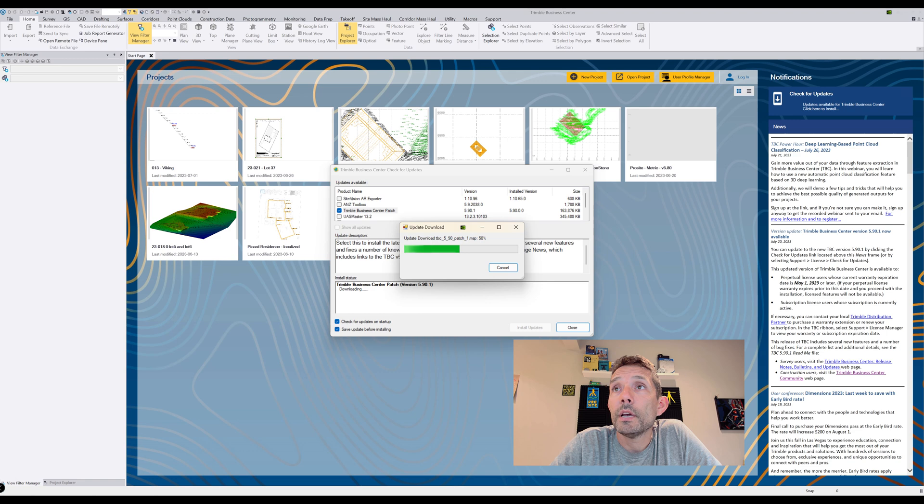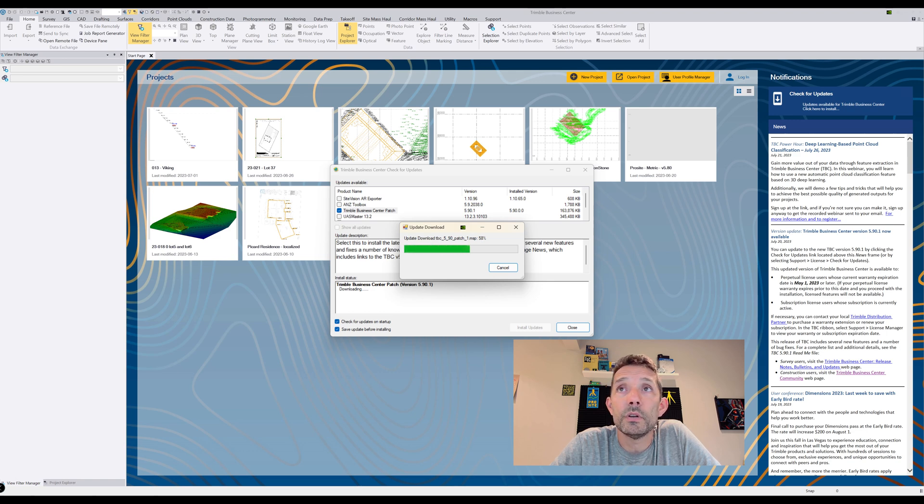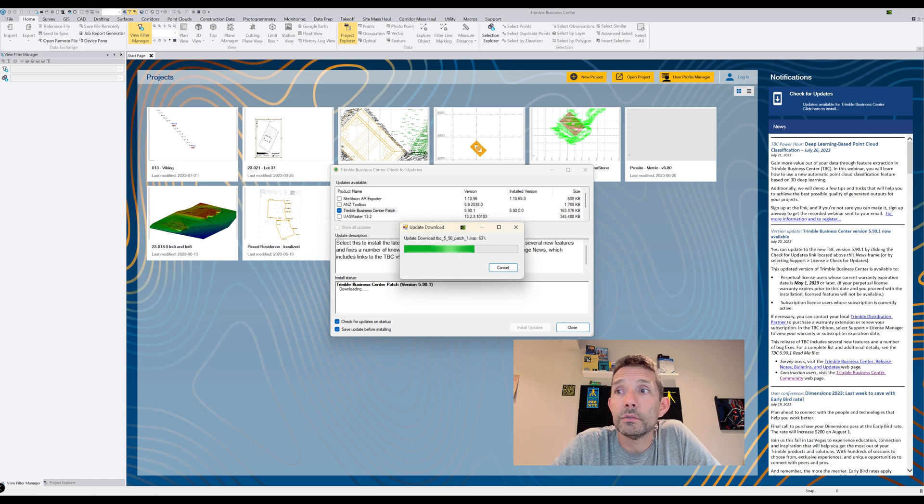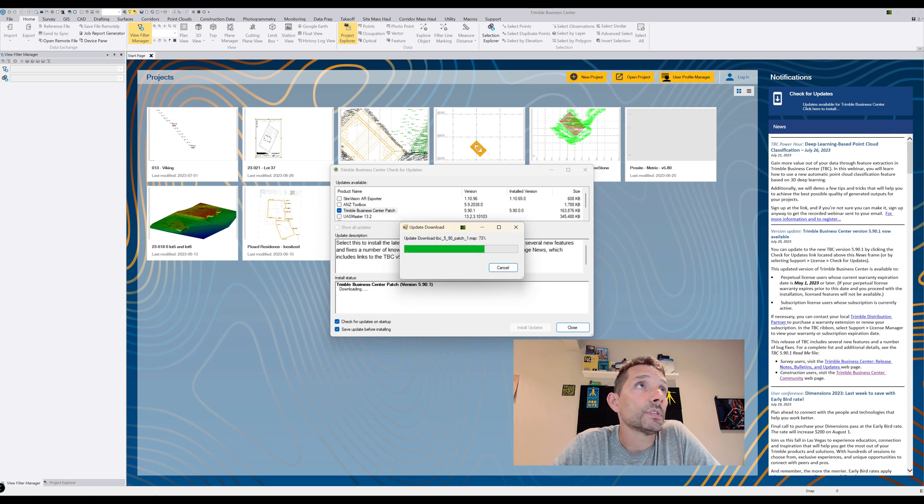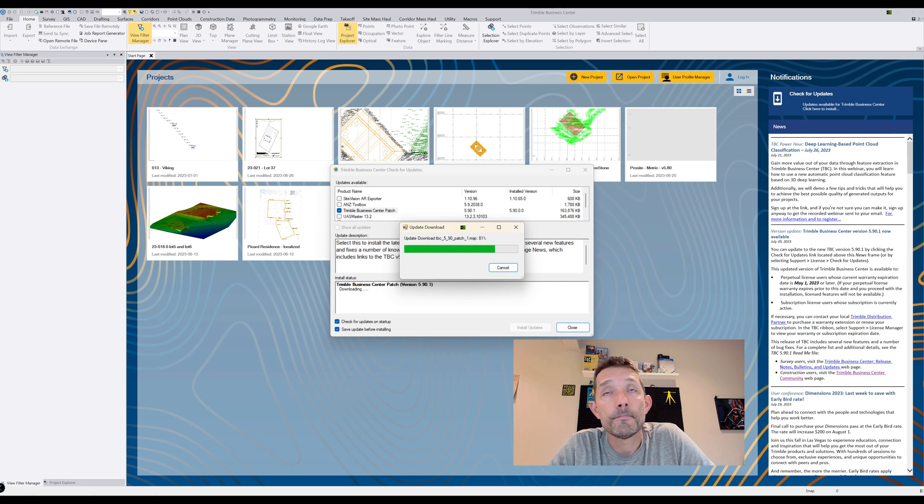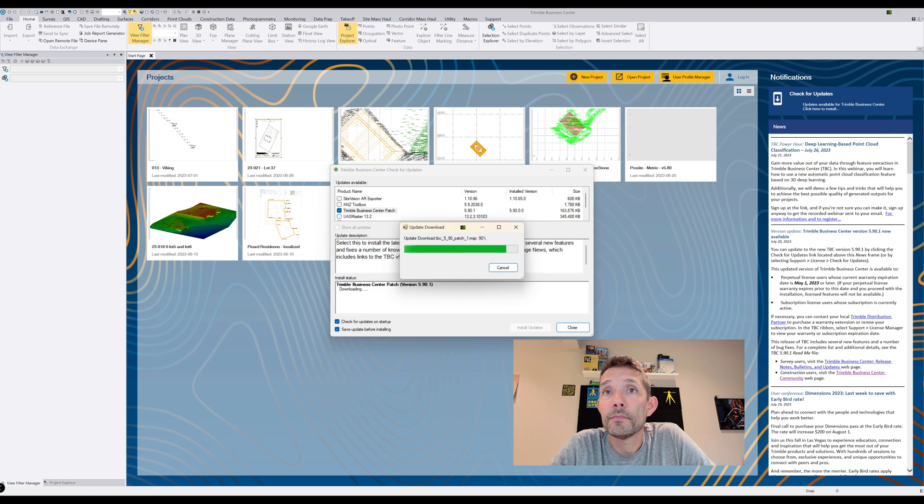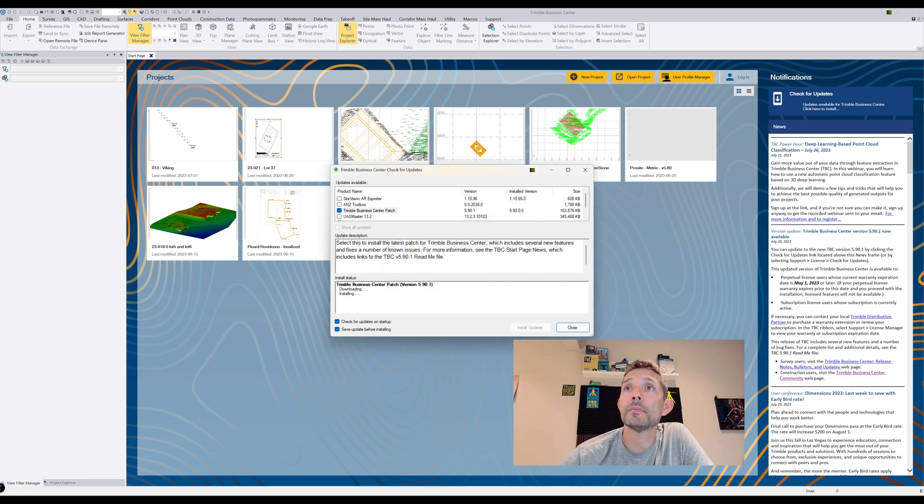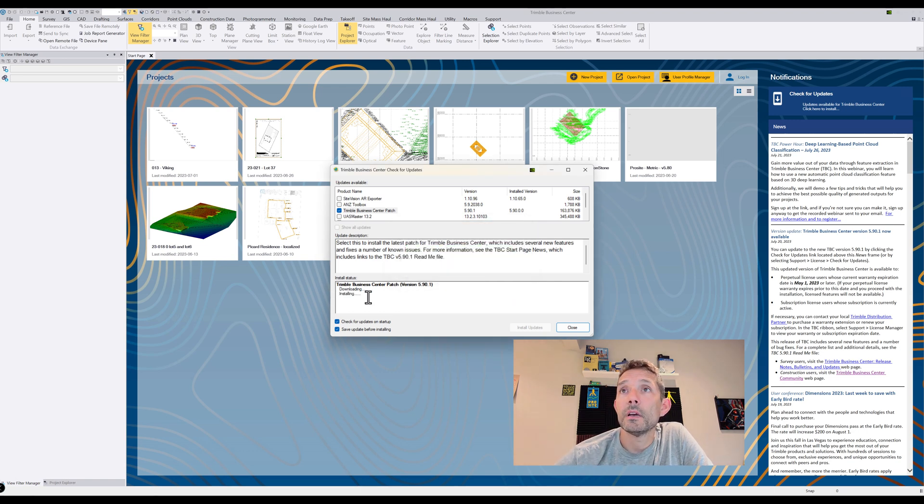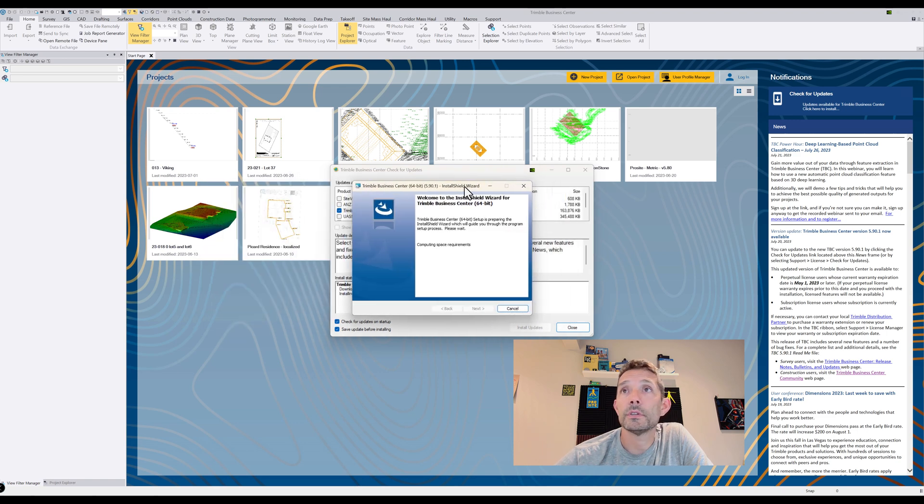Okay, we are at 50 percent. This will probably depend on your speed of the internet. I am on Starlink, so it's pretty decent compared to what I used to be. So let's keep going - 70 percent, 80 percent.